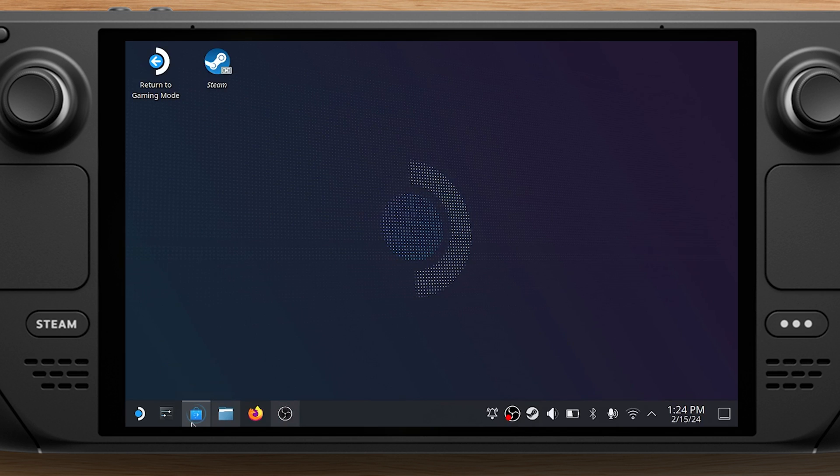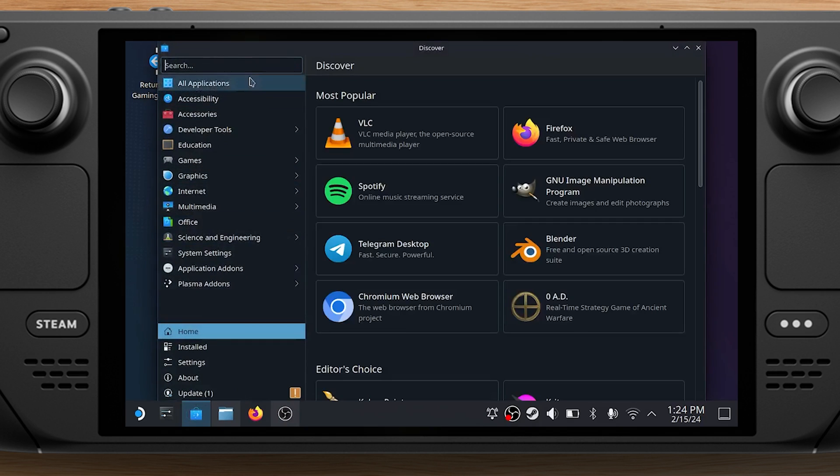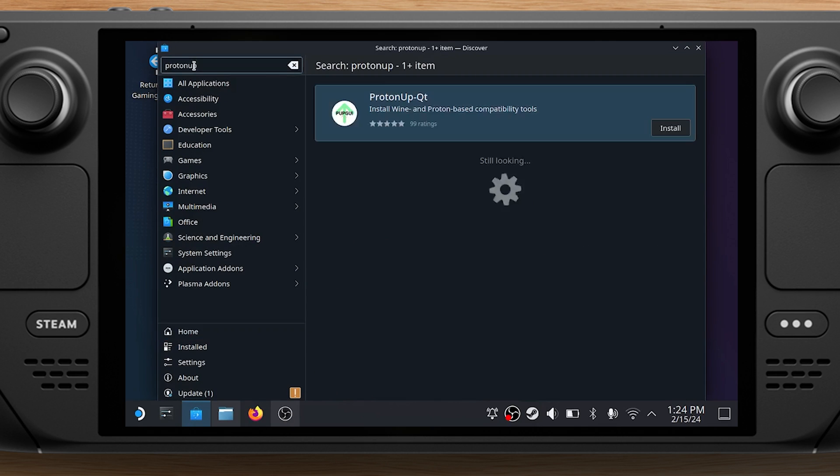In desktop mode, click on Discover, the shopping bag icon on the left side of the taskbar. Search for ProtonUp and install it.